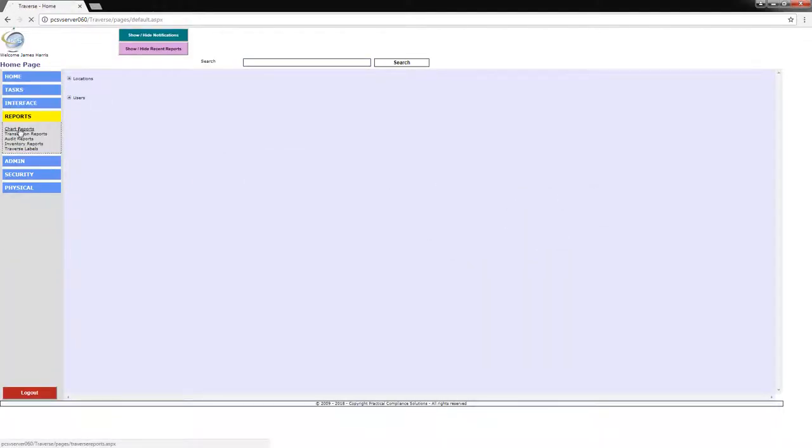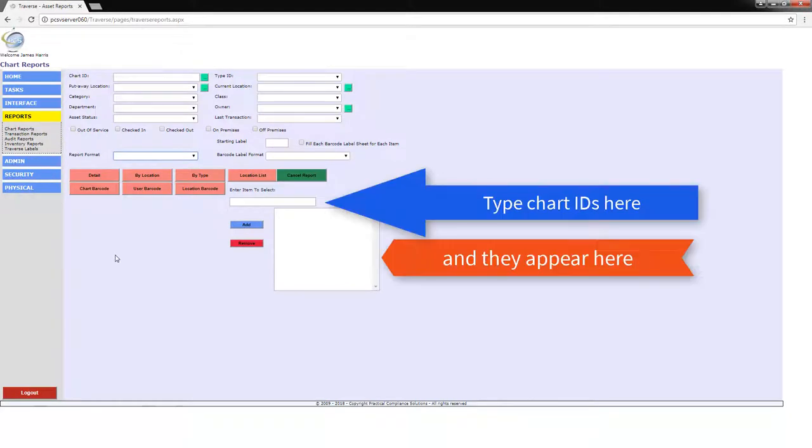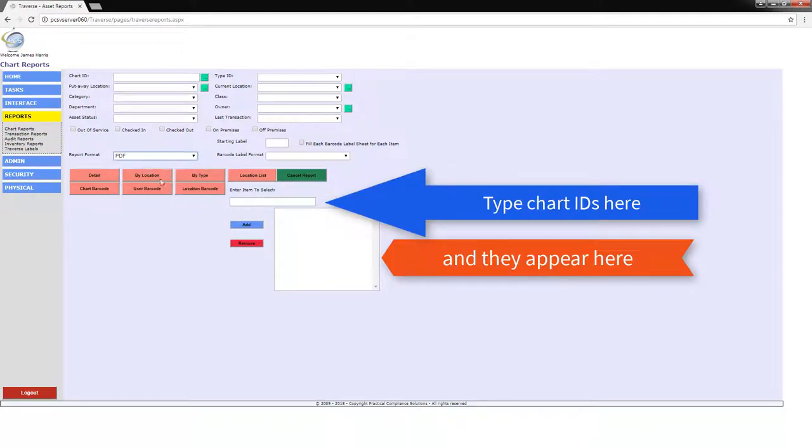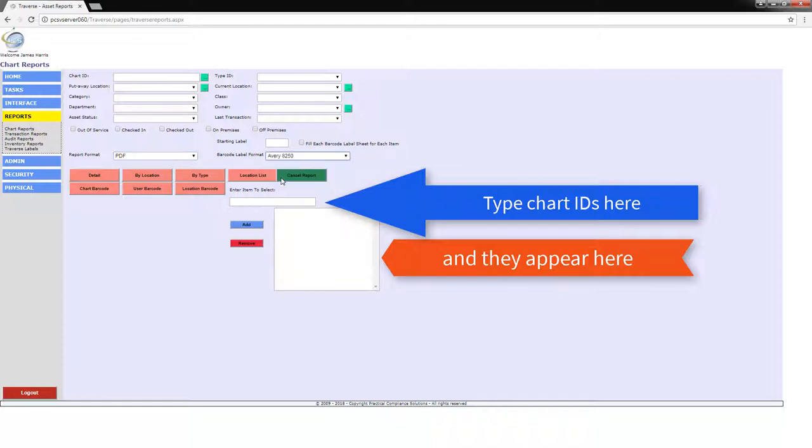Traverse has the ability to print barcodes for existing charts or create and print barcodes for charts that will be labeled for the first time.